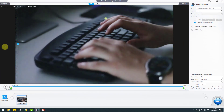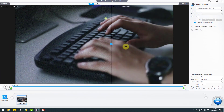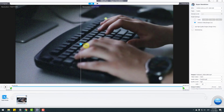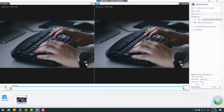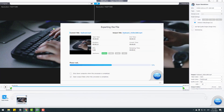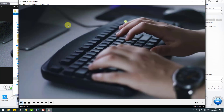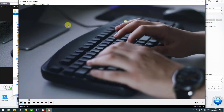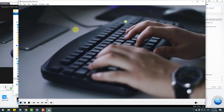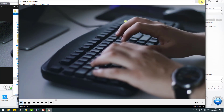Very nice improvement. Let's go back and click Run to export. After export, let's open the keyboard video — very nice and high quality. That's good.